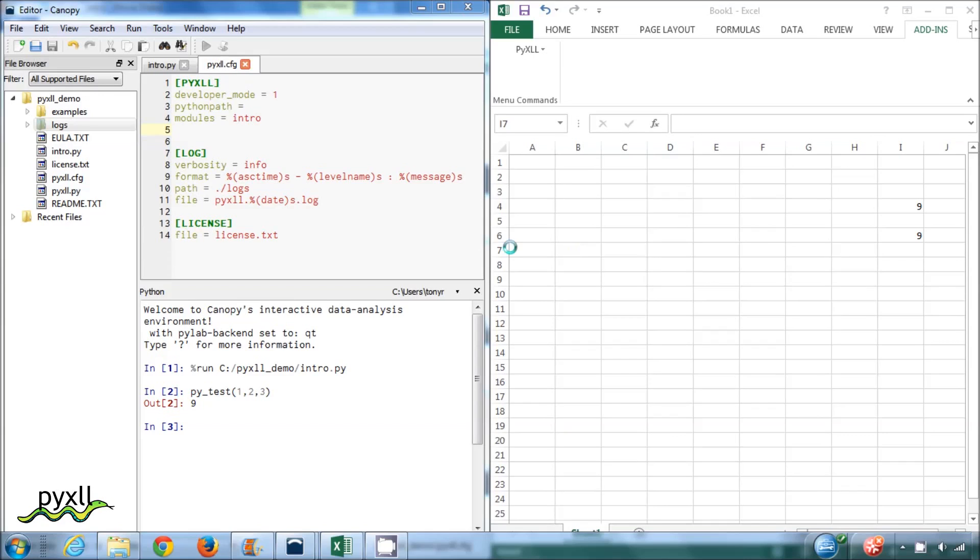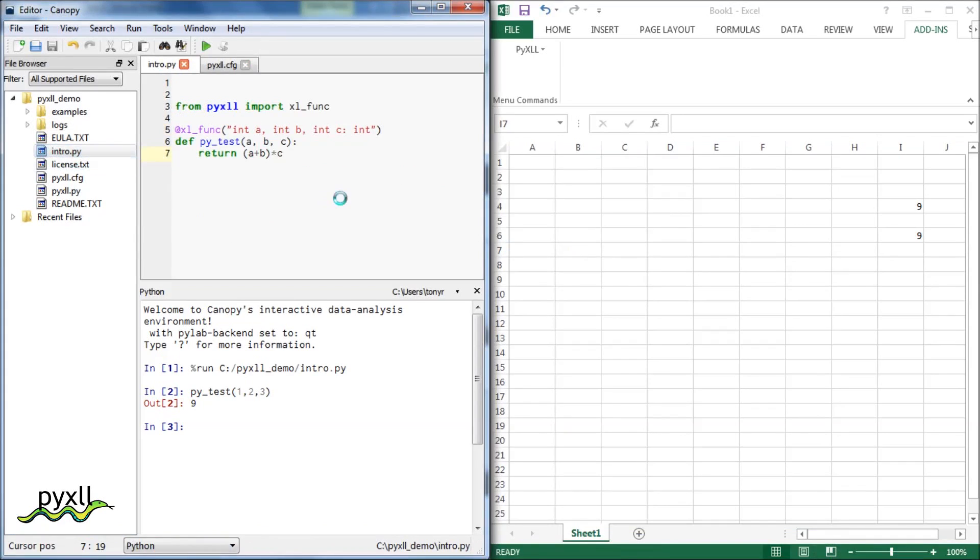If we want to make any changes or to add any new functions, we can go back to the editor and do that, and then reload again.